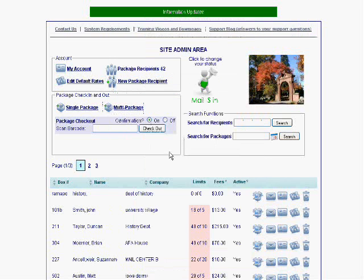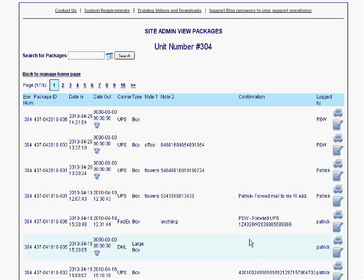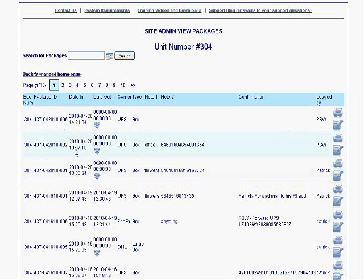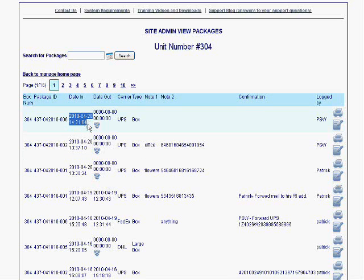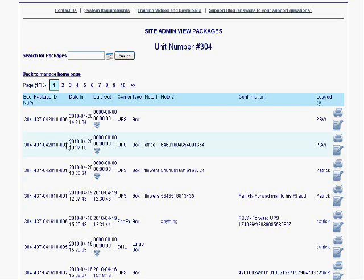Now let's take a look at how to log packages in and out. So I'm going to go ahead here. I'm going to click on Box 304. I clicked on Show His Packages, and you can see all the different packages he has. You can see his box number, the package ID, the date and time to the second a package arrived, date and time to the second when a package left.